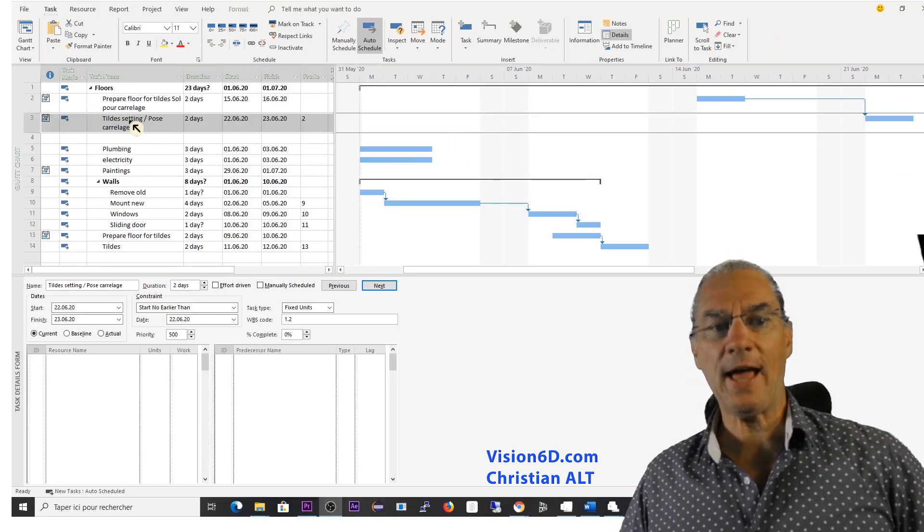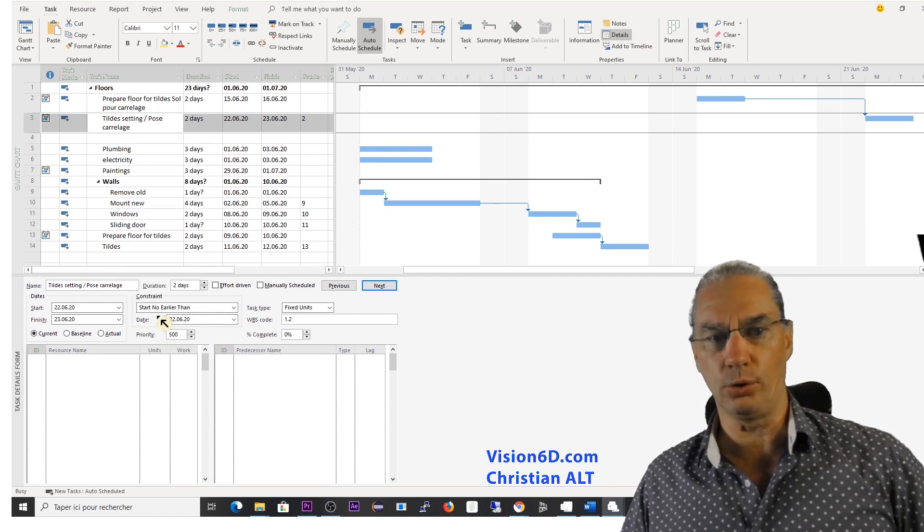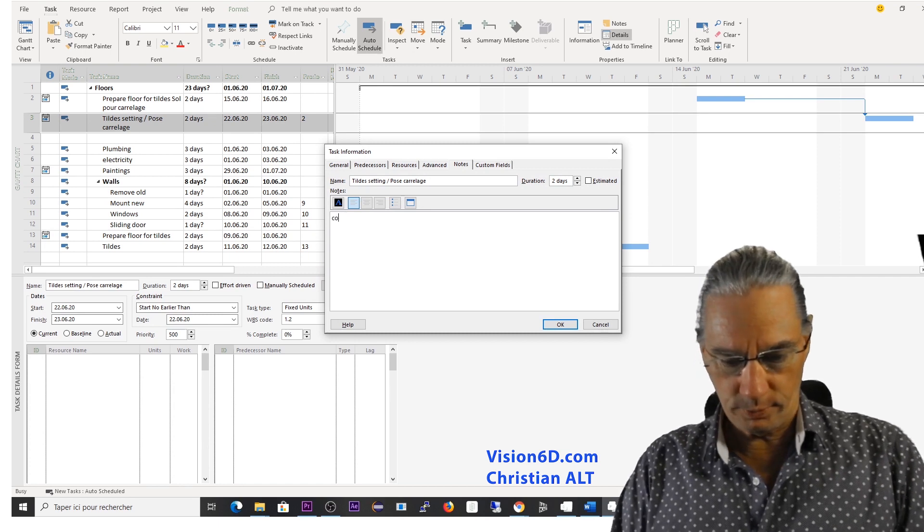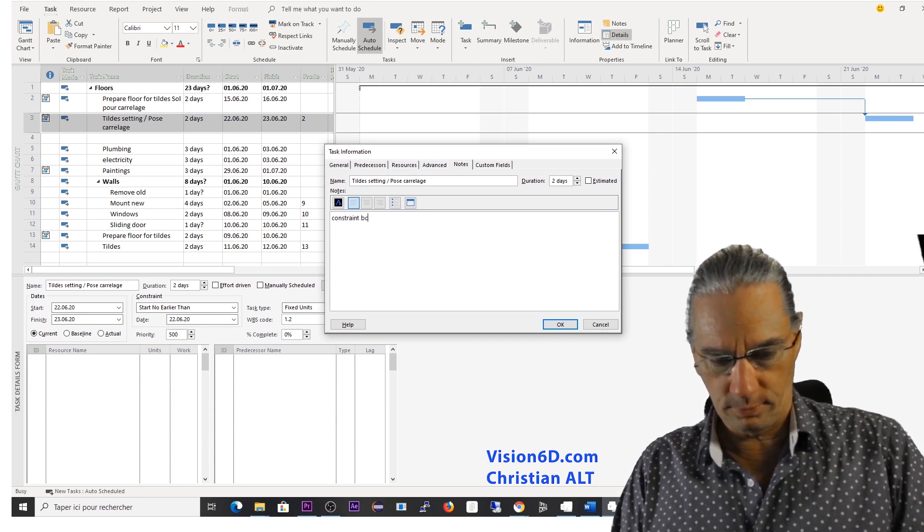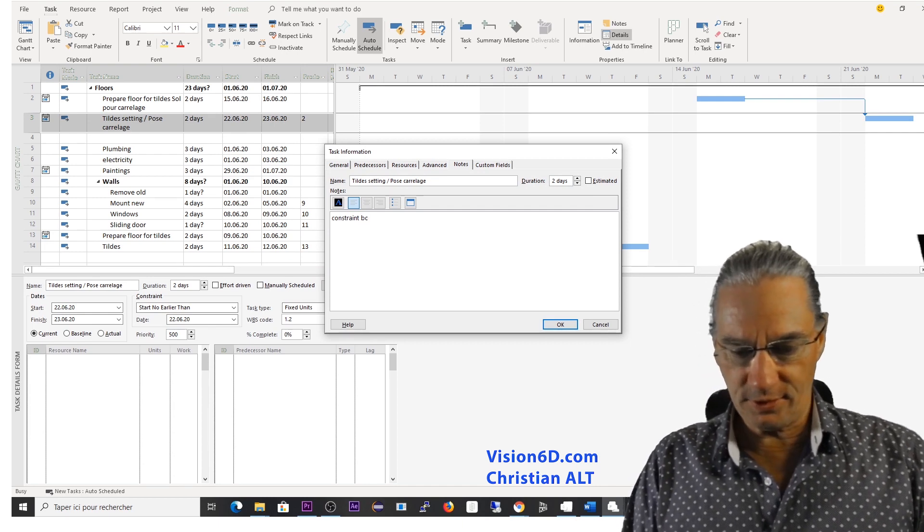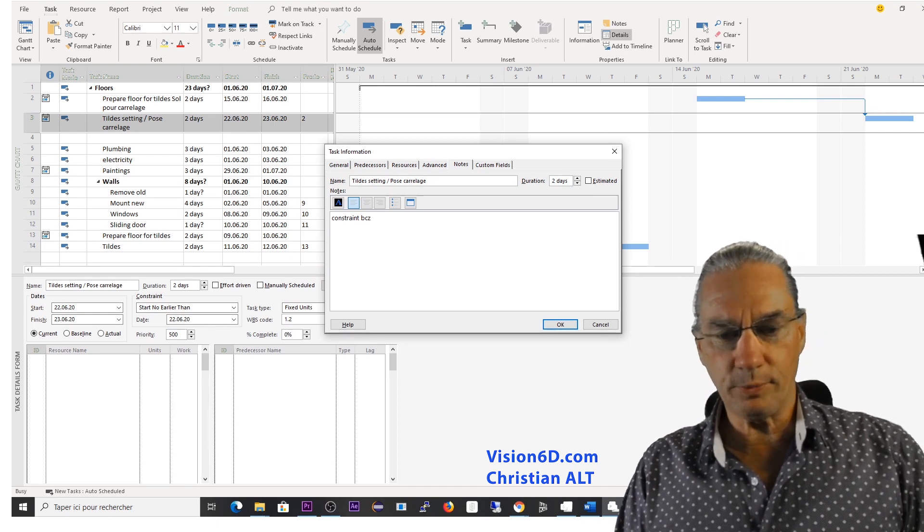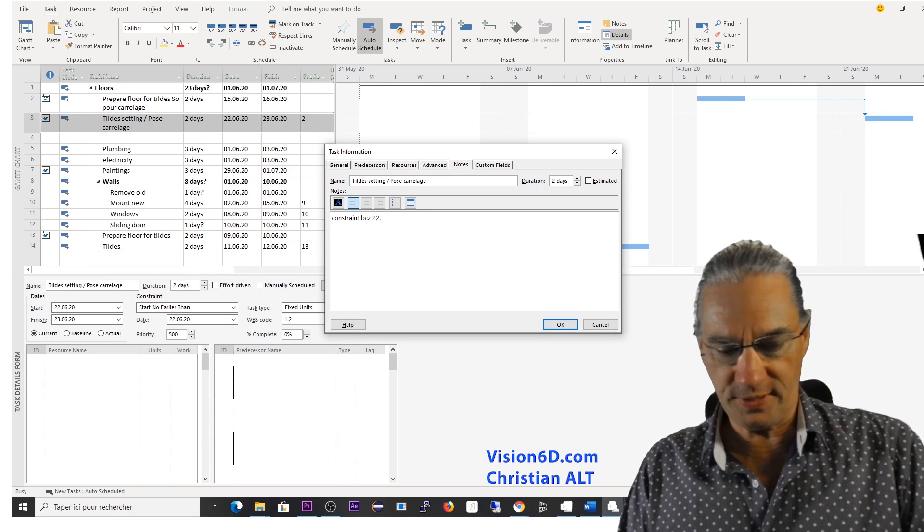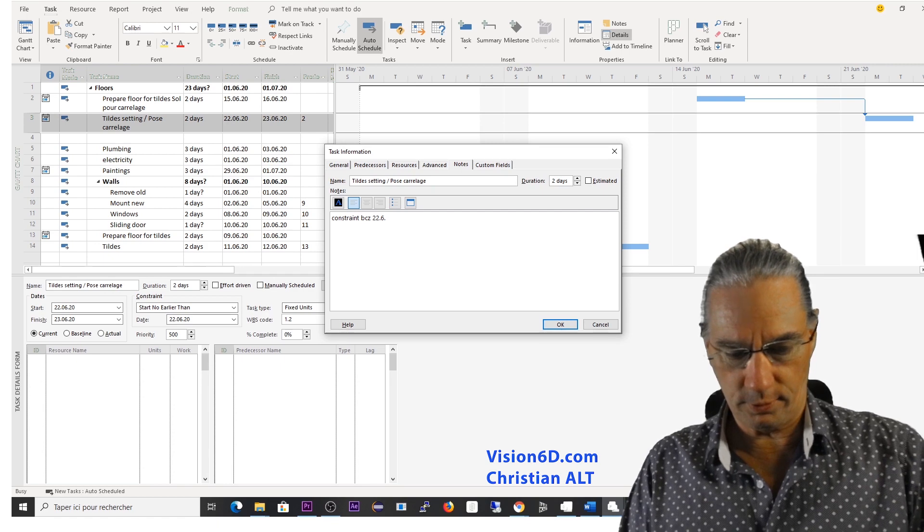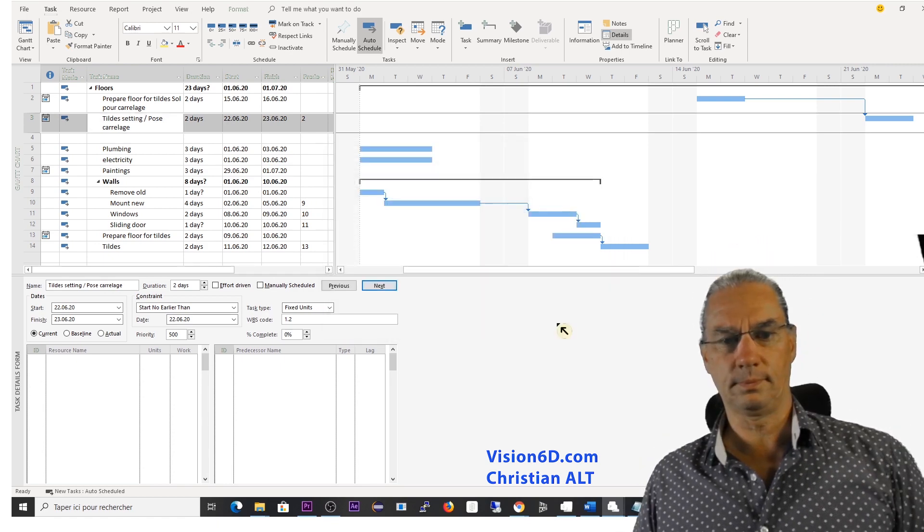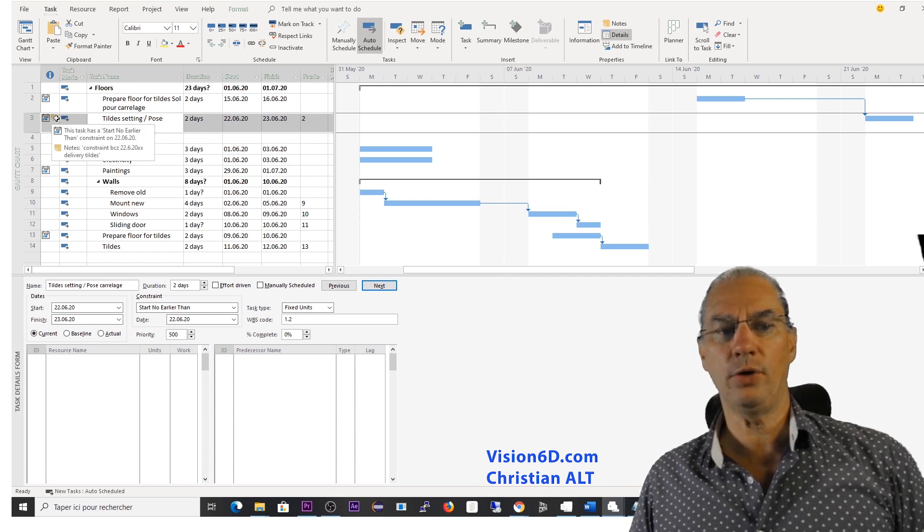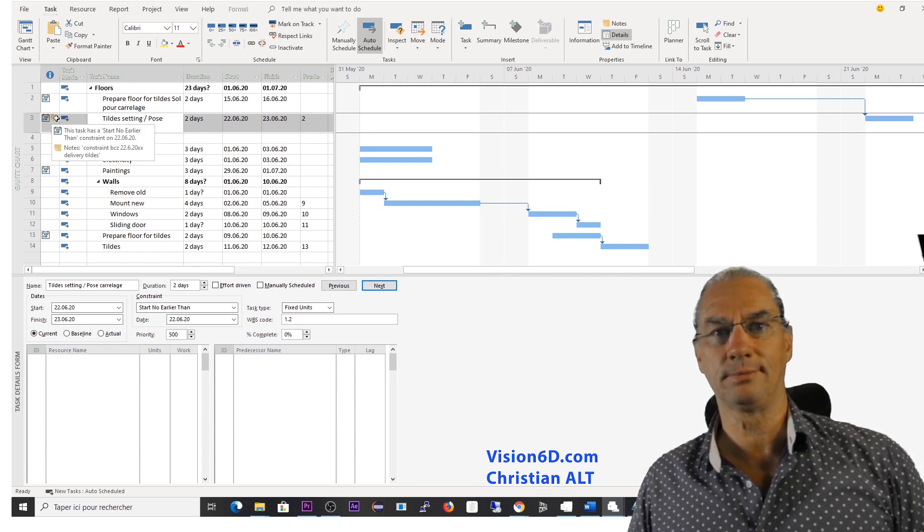So when you have added a time constraint, it's a good habit to add a note to remember that you've set the date constraint because you cannot be delivered before 22nd of June. With that, you know that you have a constraint and you have here an explanation of the constraint.